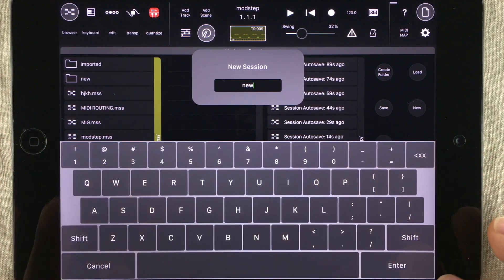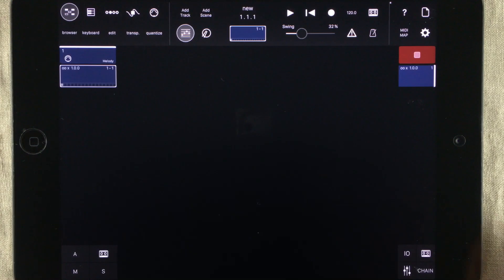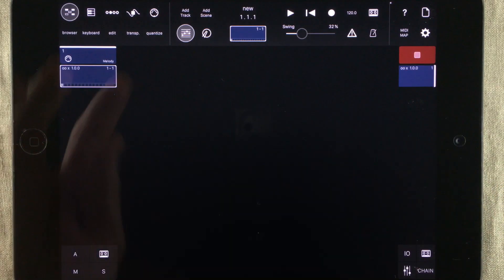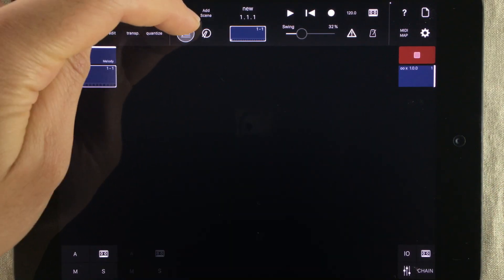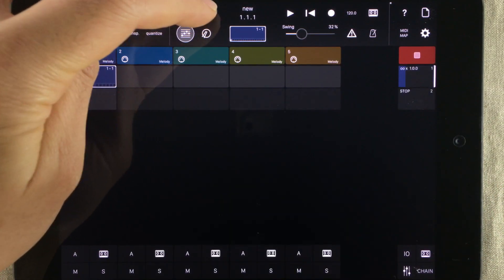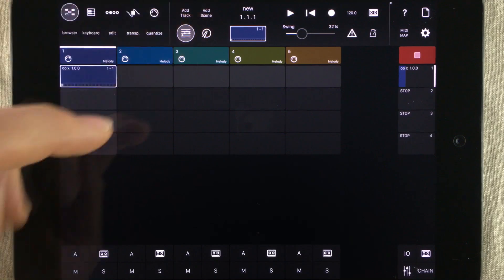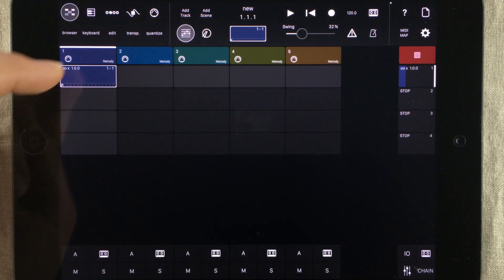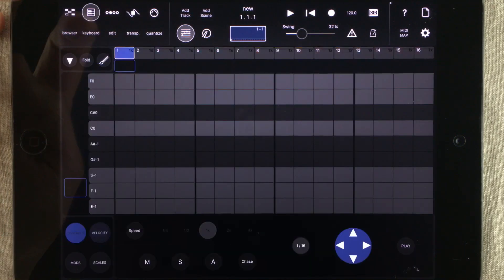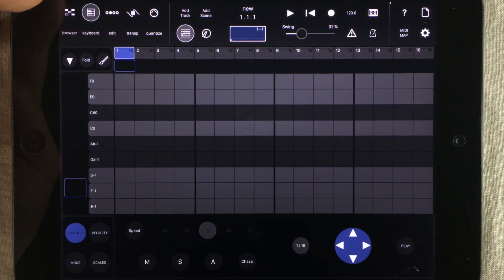After creating a new project, you will be greeted to this. Here you can add new tracks and scenes. Scenes are what holds clips, and clips hold MIDI information.